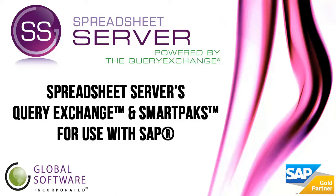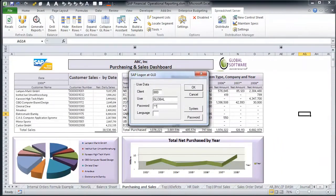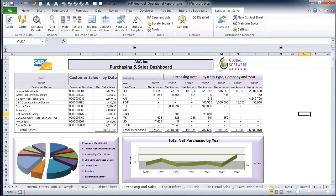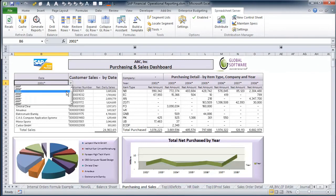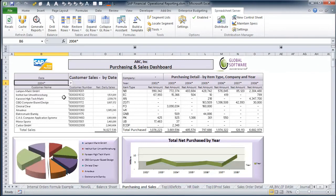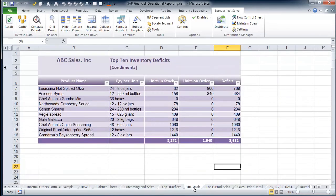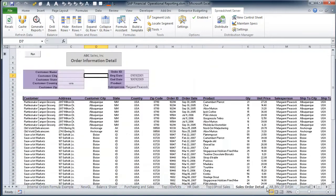Spreadsheet Server's Query Exchange and SmartPax. Spreadsheet Server uses proprietary Excel automation technology to allow non-technical end-users access to live data from SAP in Excel. At Global Software, we understand accessing up-to-the-minute data on the FI and CO ledgers within Excel is critical to your daily operation.